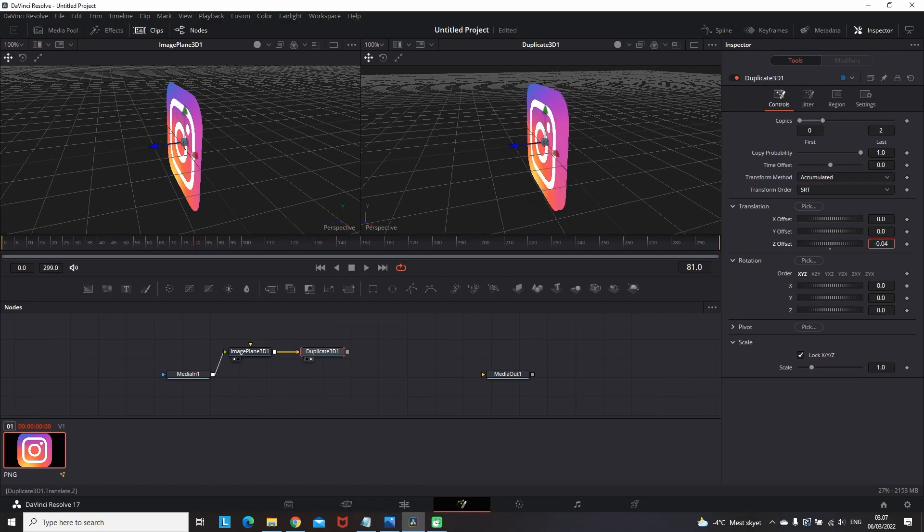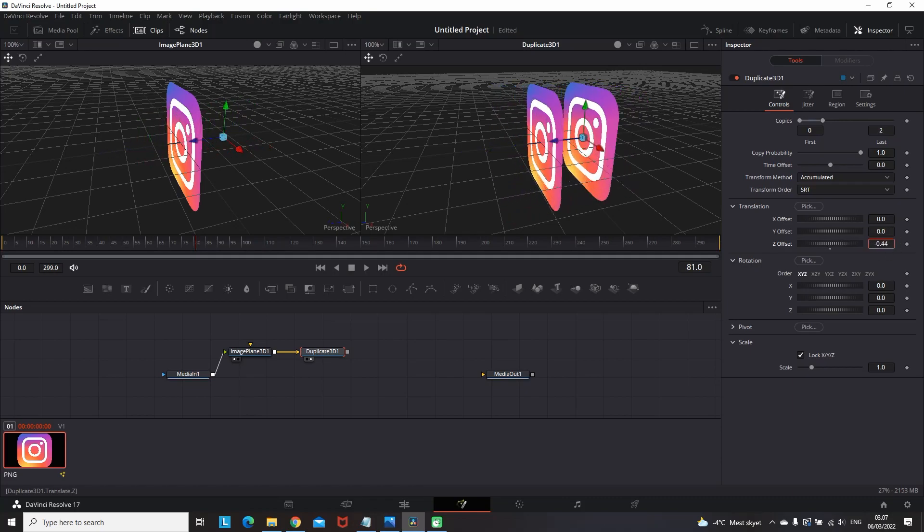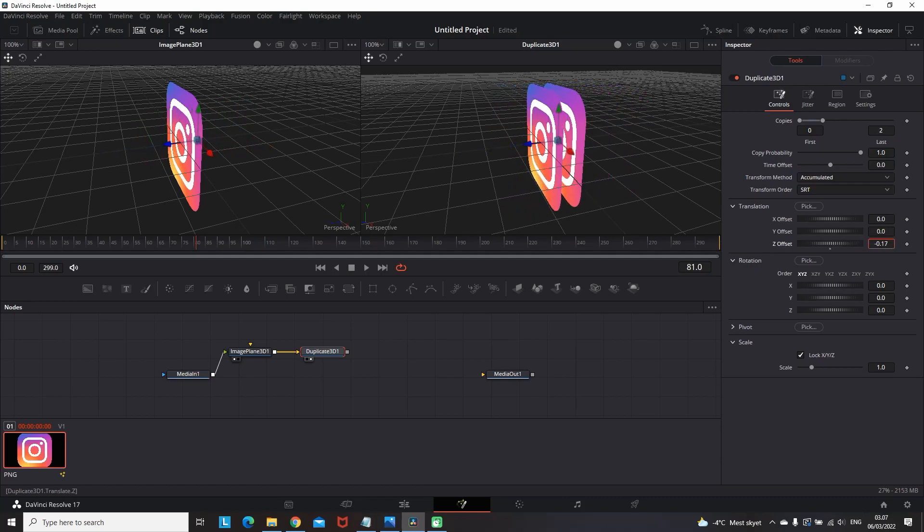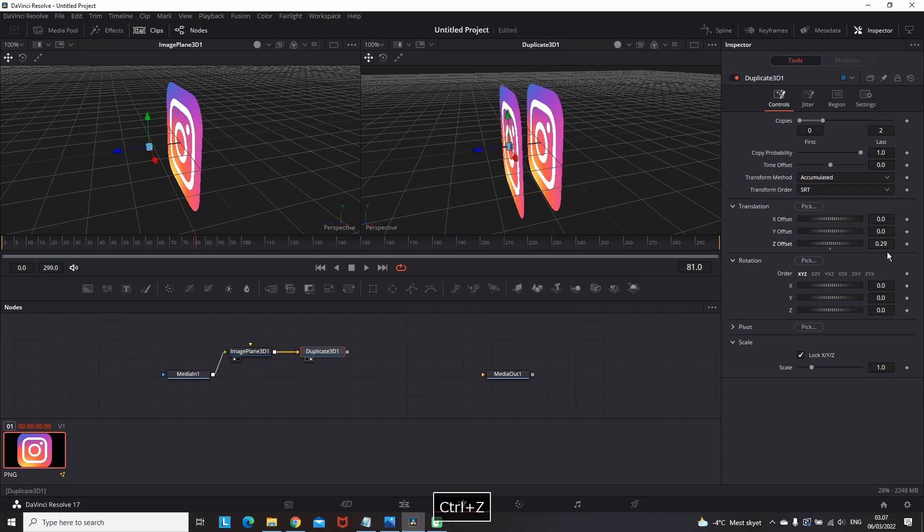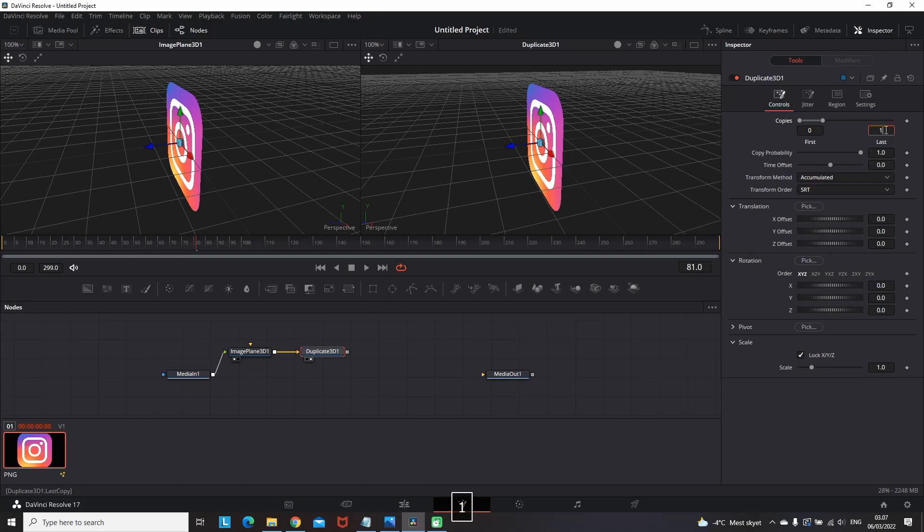And when we change the parameters of something, for example from the translation, you can see that the second copy is moving. And the idea here is to make enough copies to make thickness and make it look like a 3D image. So now I'm gonna correct the values of copies and I'm gonna put number 10.